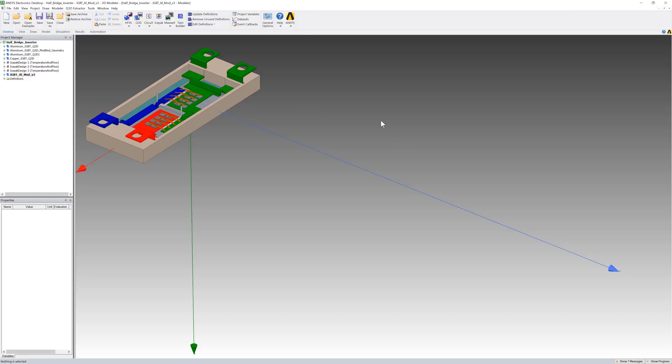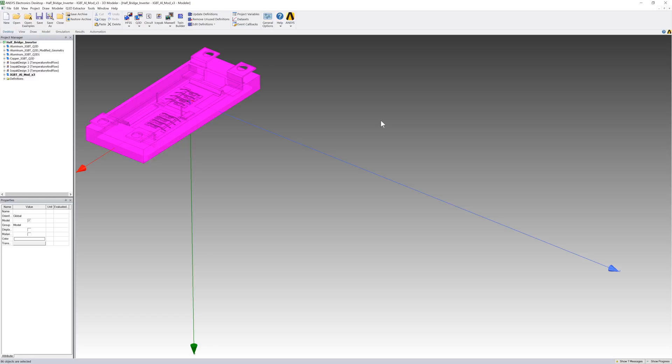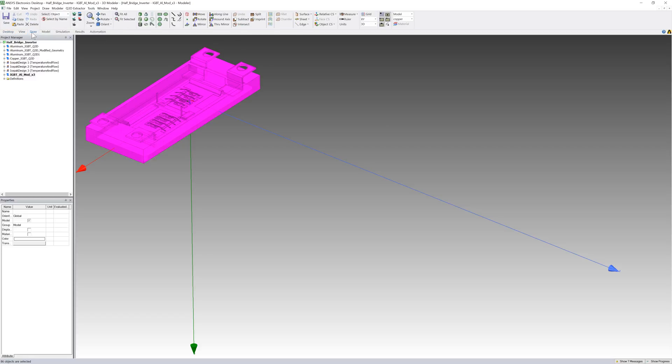Press O to make sure we're in object selection mode. Then press Ctrl-A to highlight the entire geometry. On the Draw ribbon, click the command Duplicate Along Line.